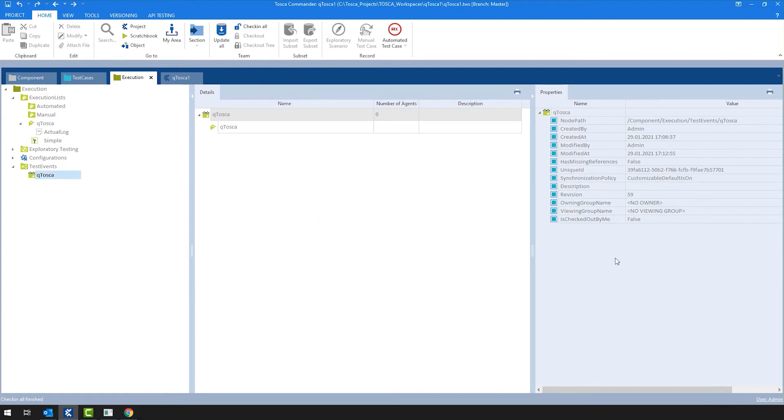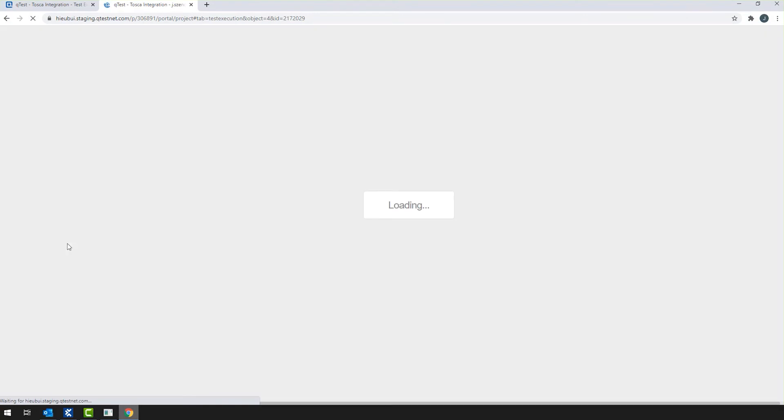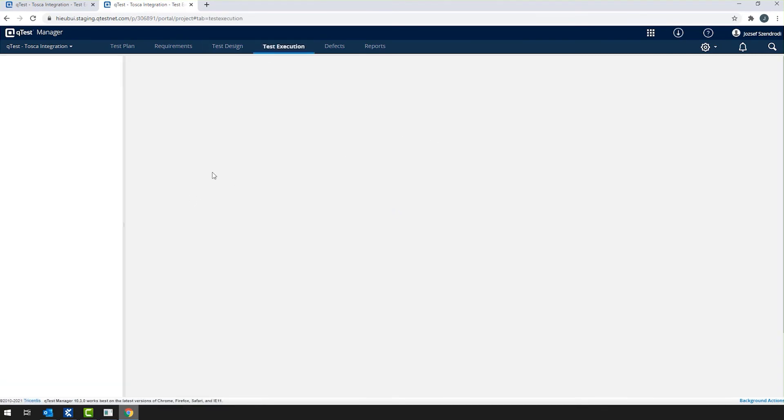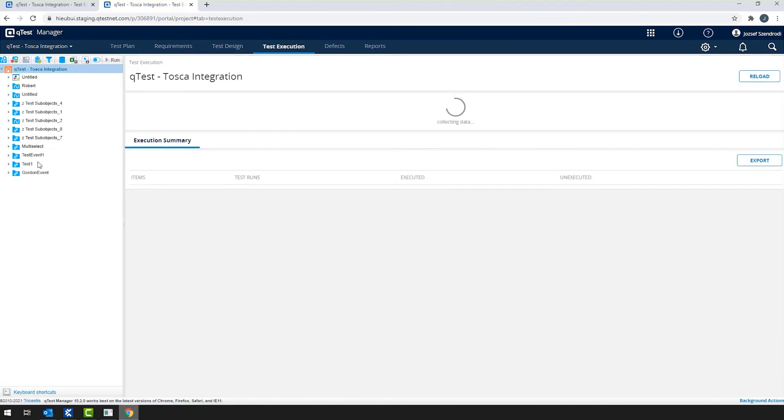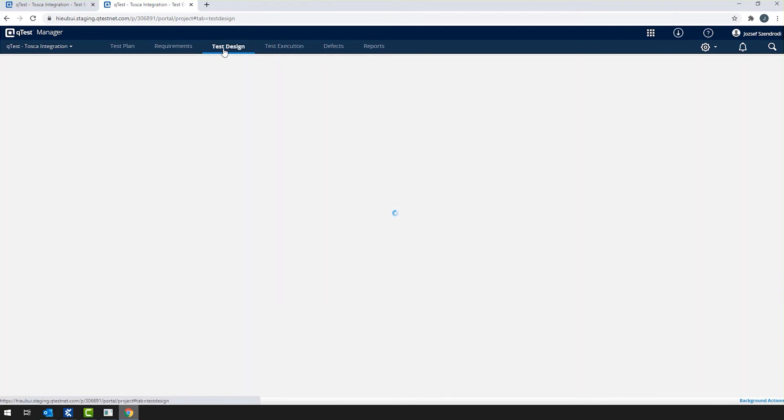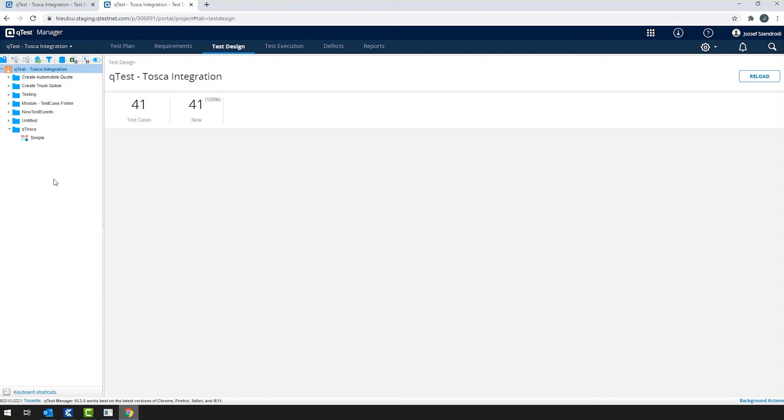After checking it in, you will see that the integration properties are gone, but let us see how it looks like on QTest side. Just to be sure, let me refresh the page. As expected, the object does not exist. So in QTest side, the test event is gone, and you don't see them anymore. And when I navigate to the test design section and expanding the QTest module, as you can see, the test case itself is still linked.